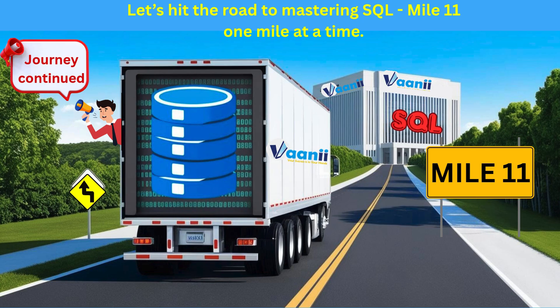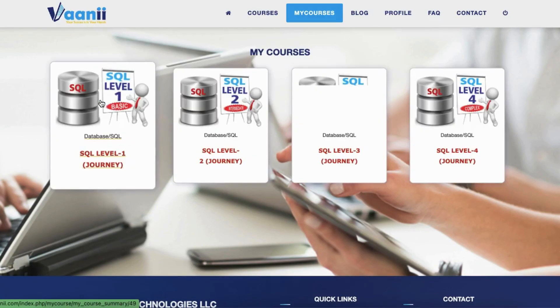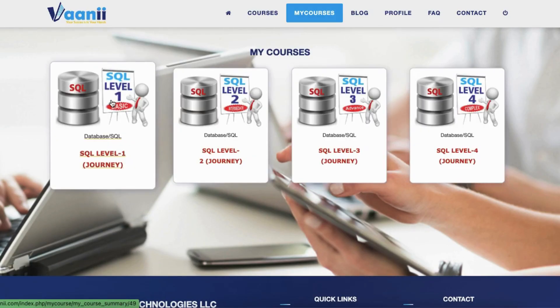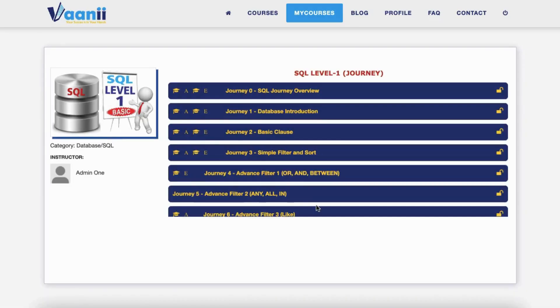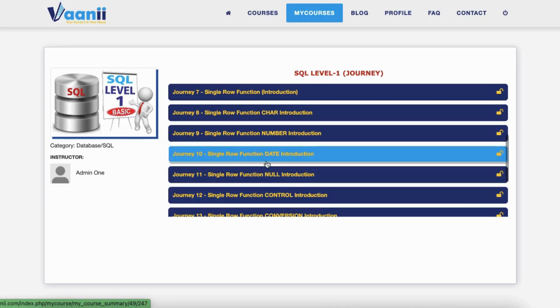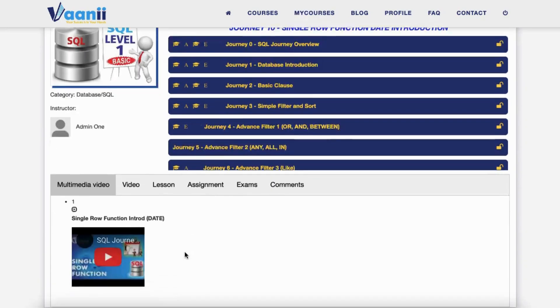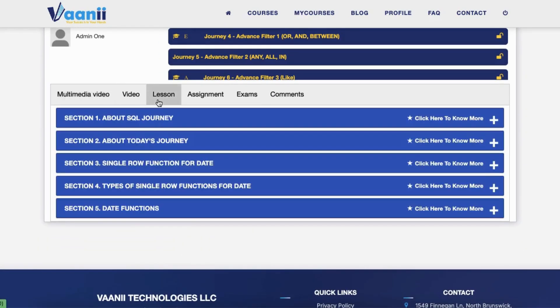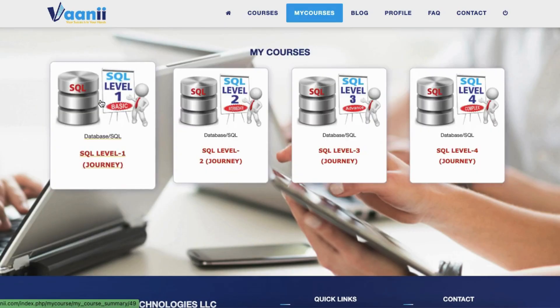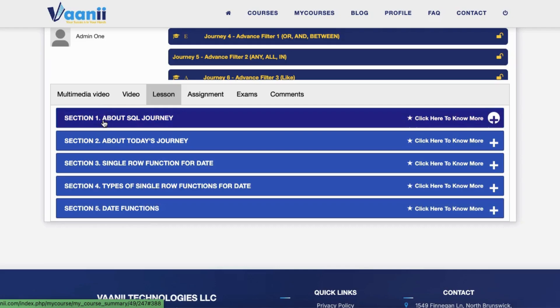SQL Journey, Mile 11, Single Row Functions, Date Edition. Welcome aboard Mile 11 of your SQL journey. In this mile, we explore the powerful world of date functions in SQL.